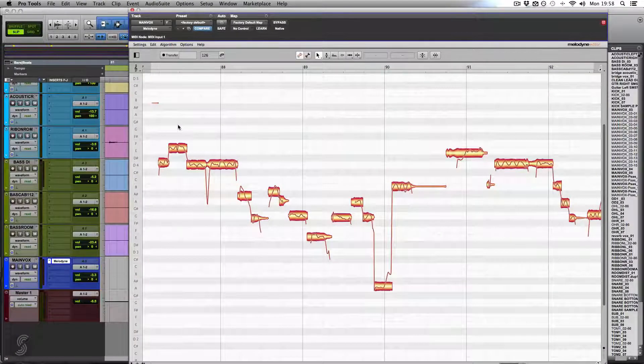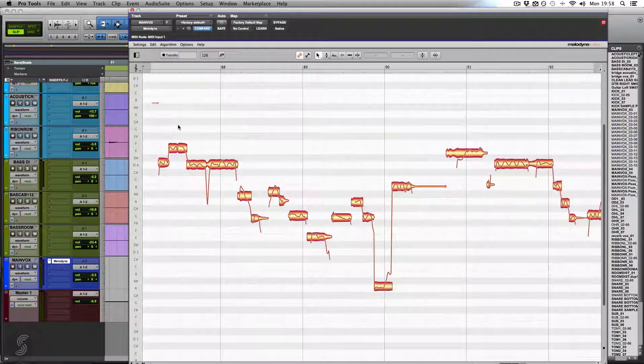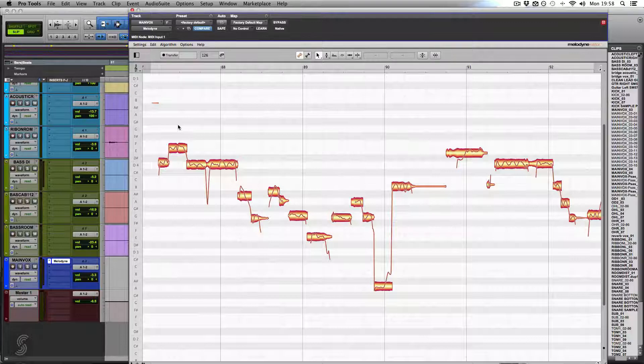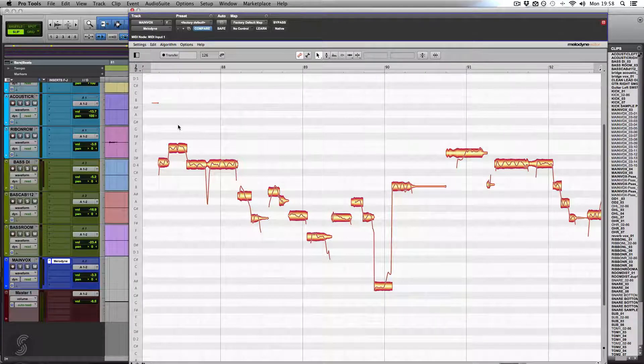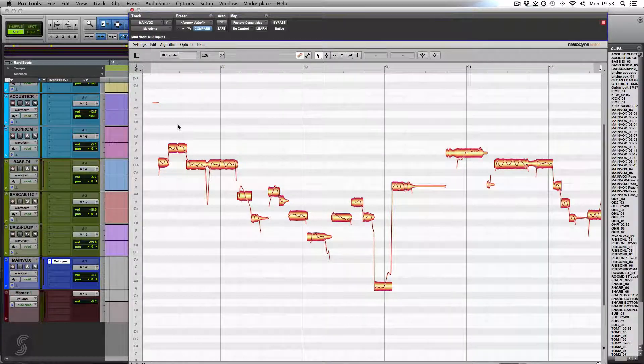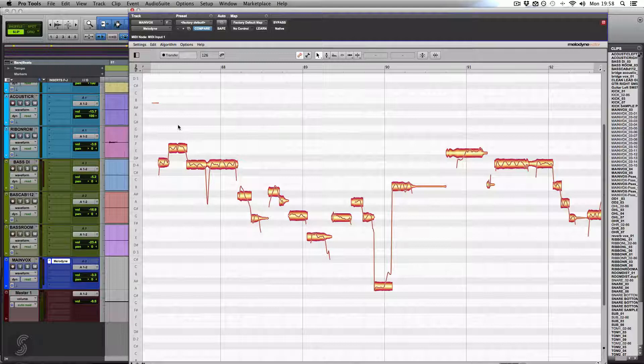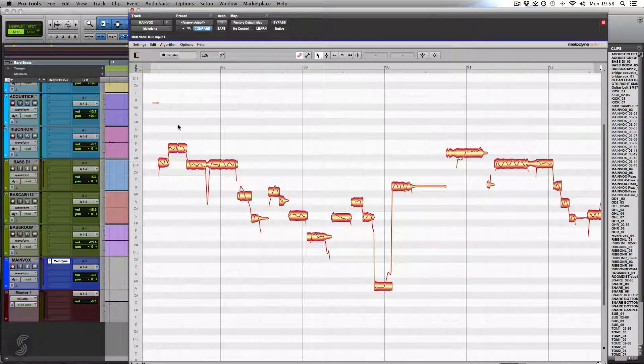What I want to show you is how to edit each one manually in a couple of different ways, because sometimes that macro pitch adjustment just doesn't get it right. It might get everything close, but you might need to go in and adjust a little bit further.